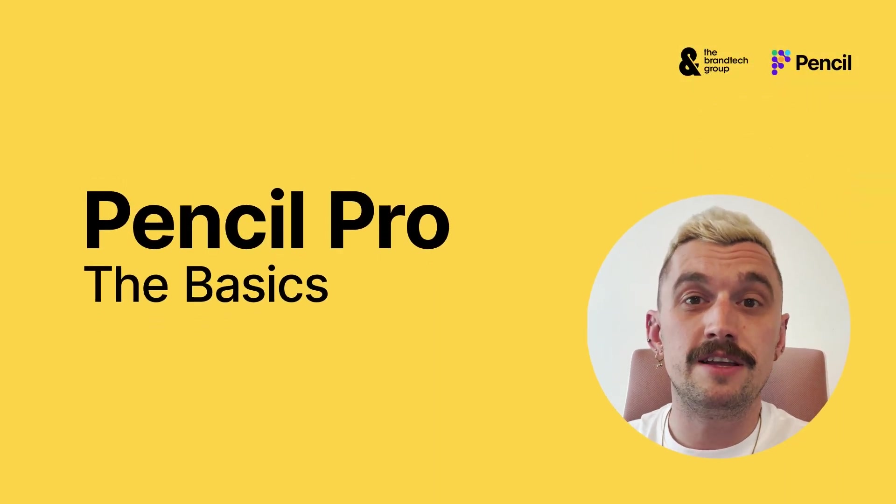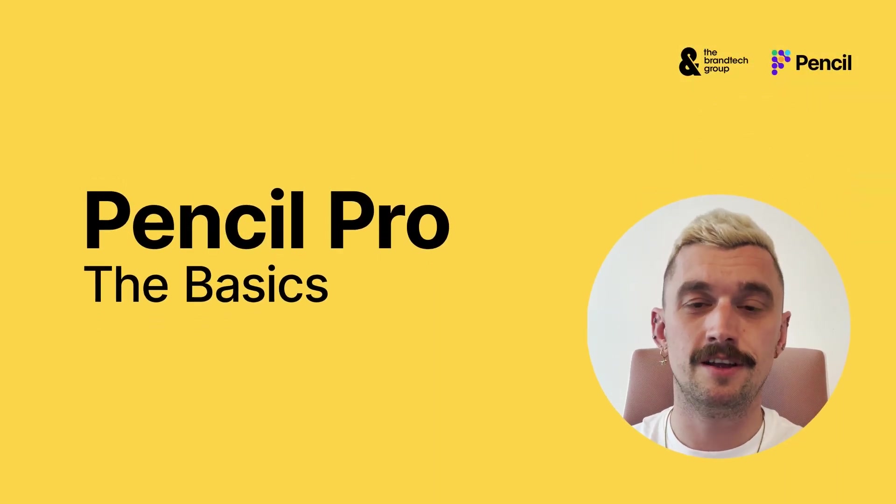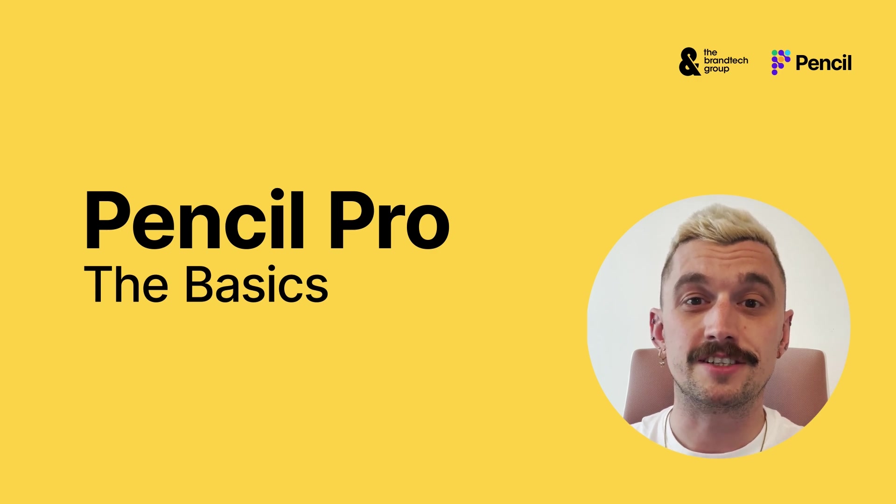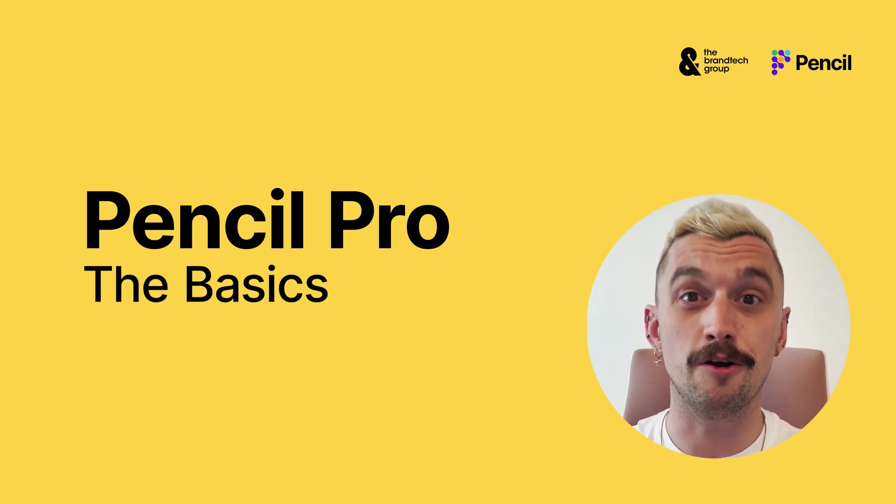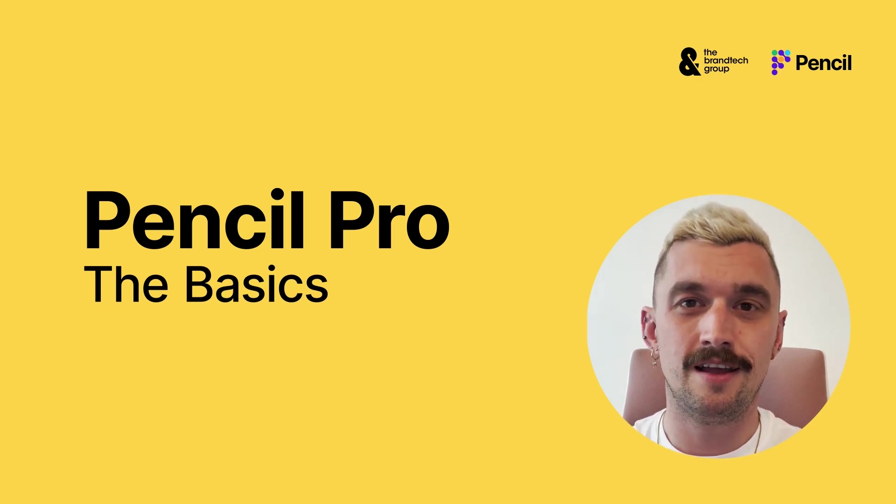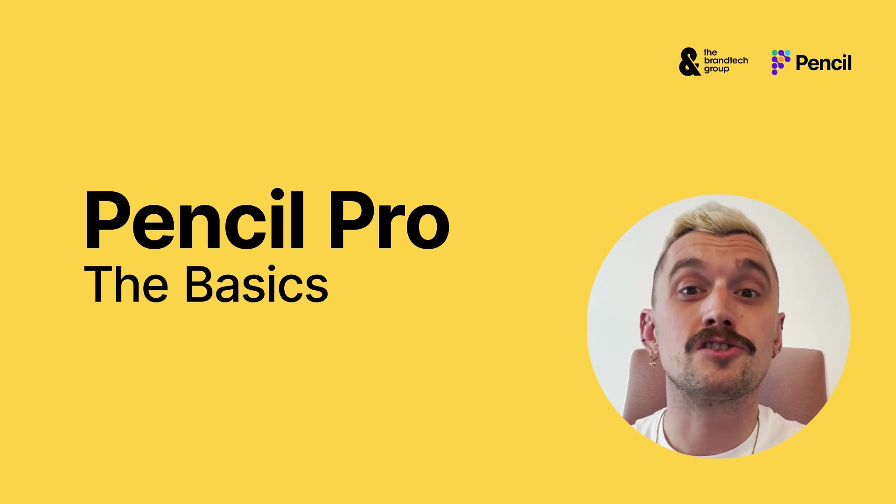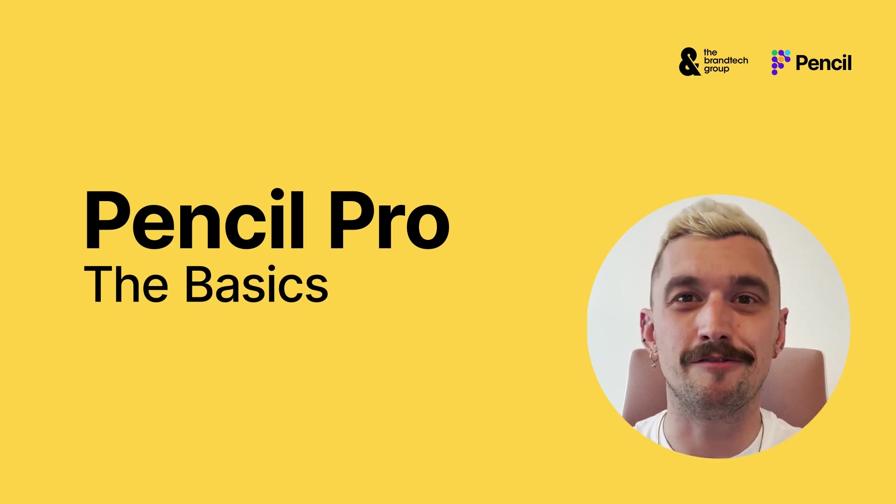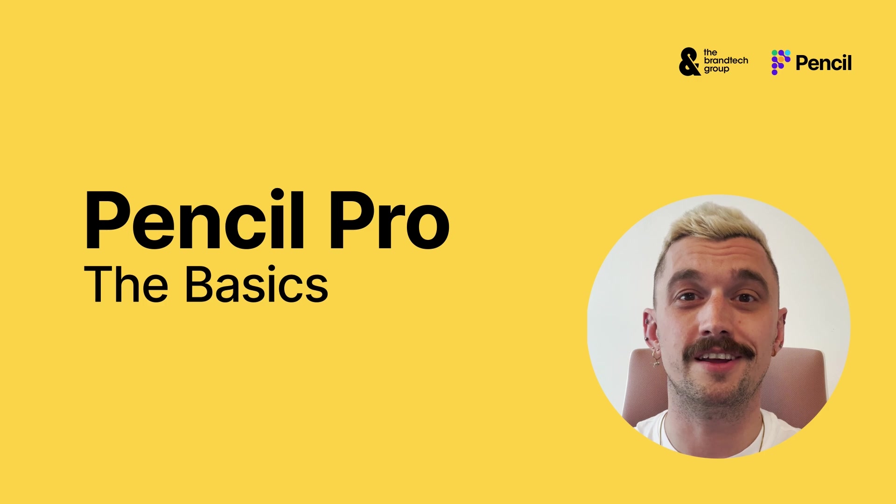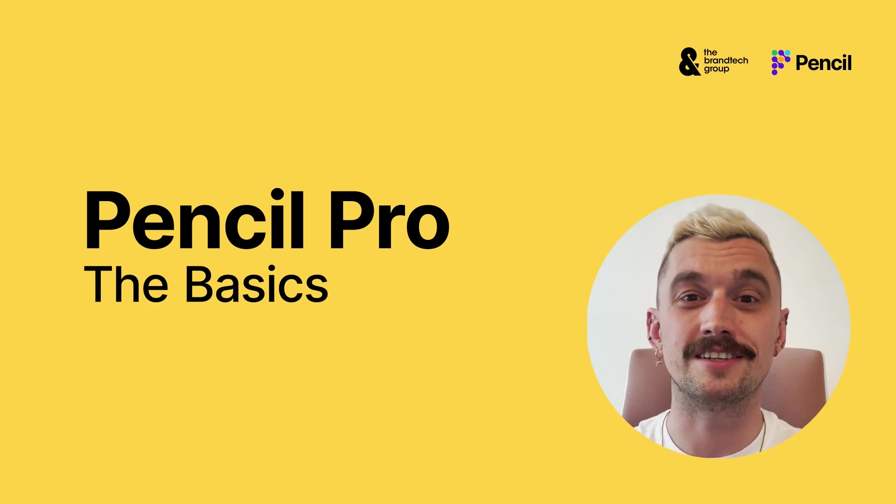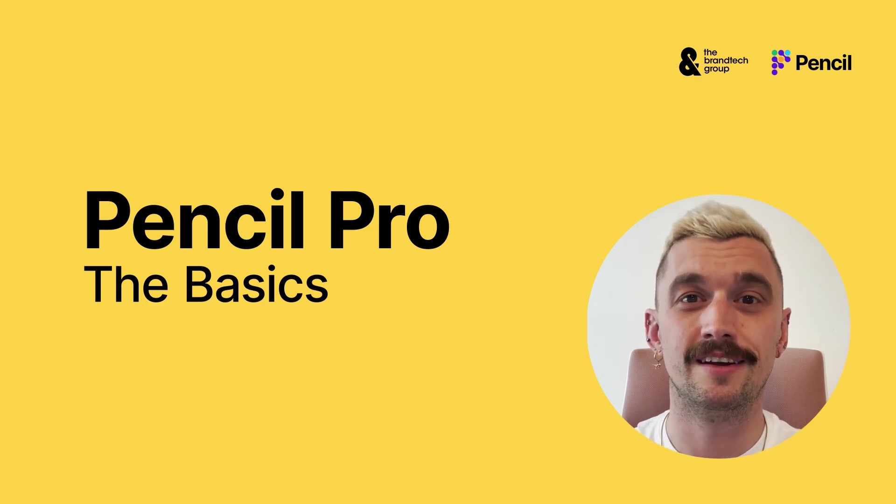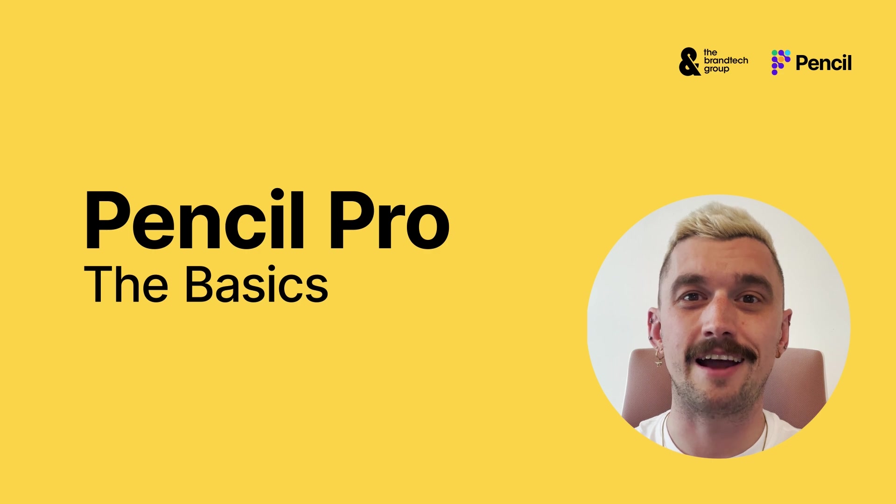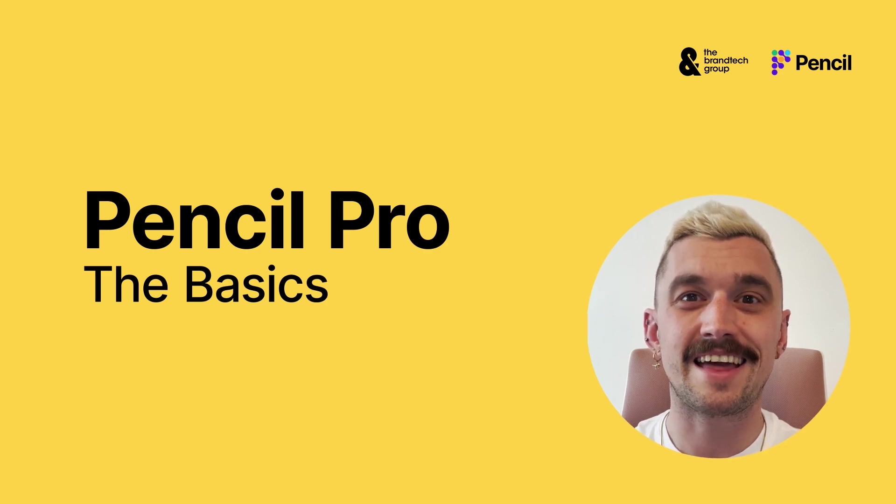So, we've been through navigation, we've looked at those key features again, and we know where to find help and support. There is so much more to find out about the platform. So, please make sure that you refer to our other content, other videos and other training to help you get the most out of Pencil. Thank you.